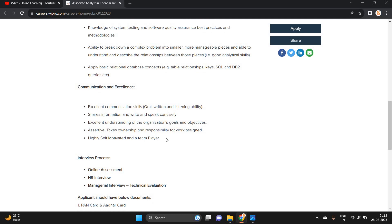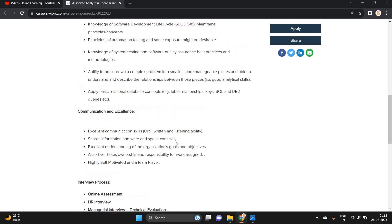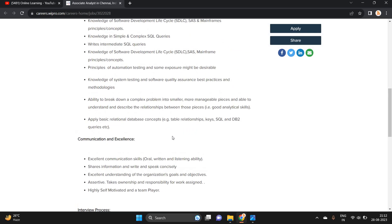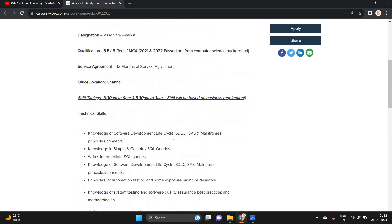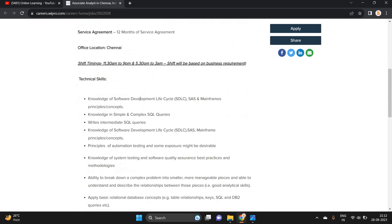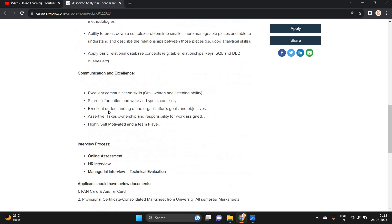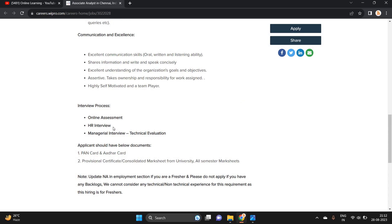Communication excellence - if you have excellent communication skills, that is good. Technical skills: you should have knowledge of SDLC and knowledge of SQL queries.